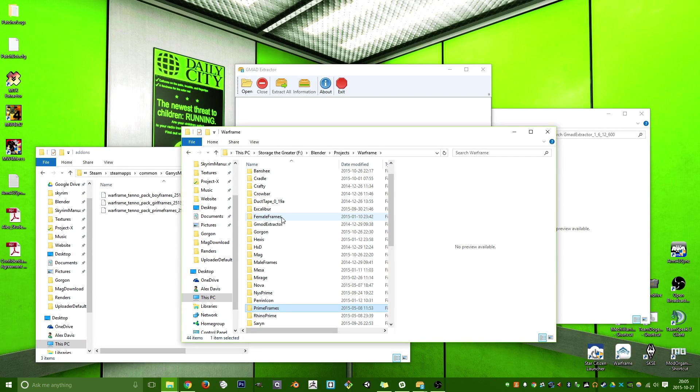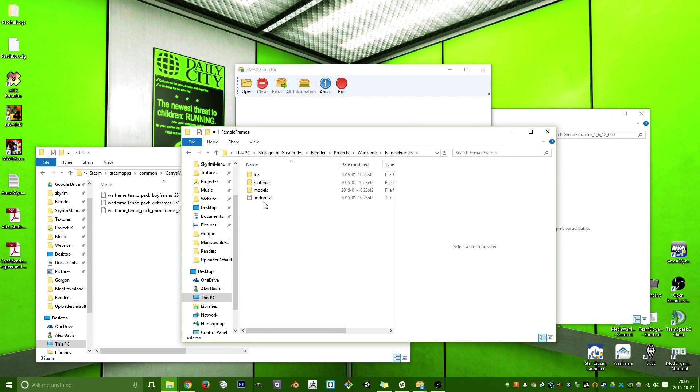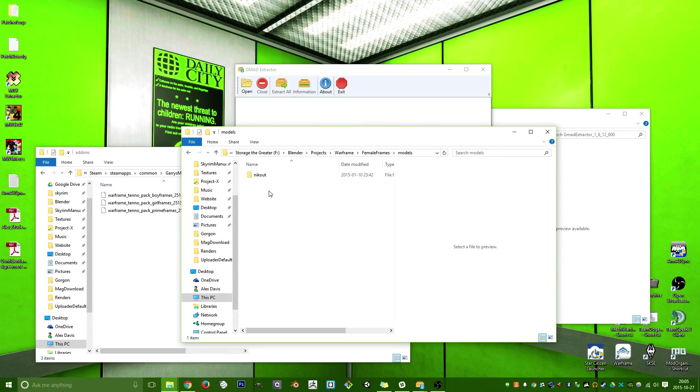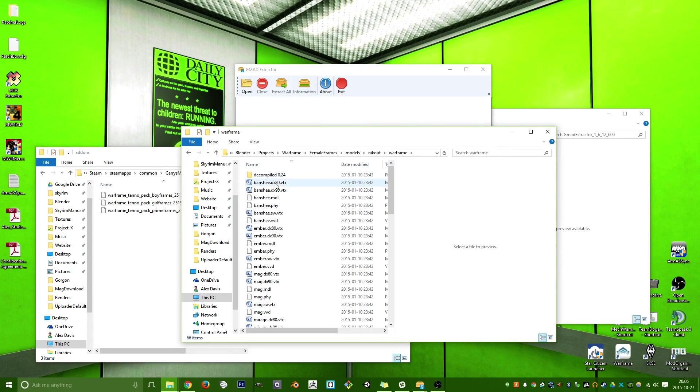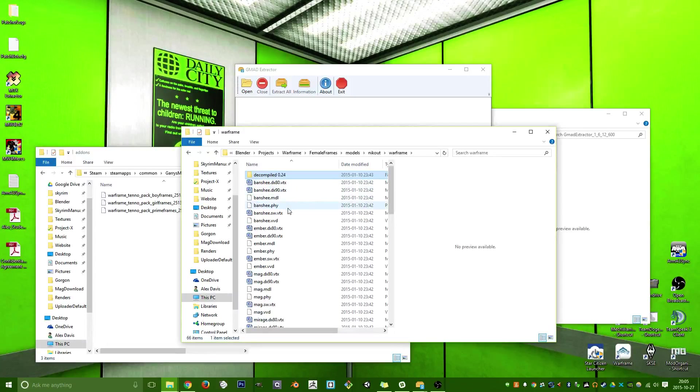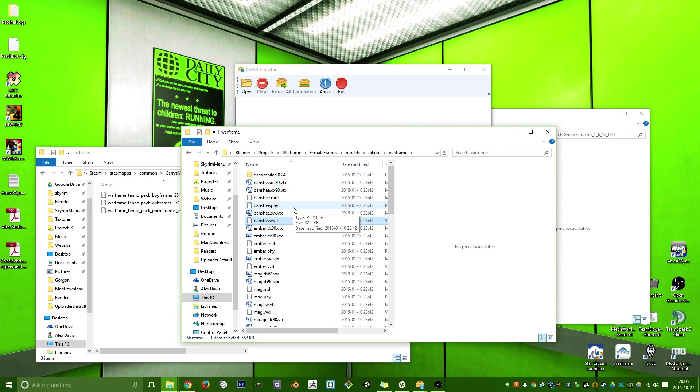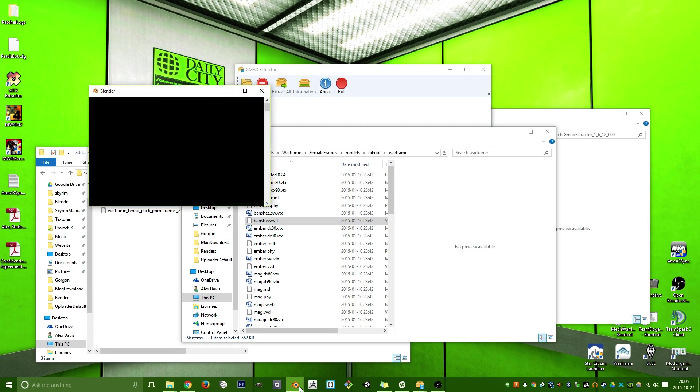let's look into the Girl Frames for now. You'll see, you'll have models, Nickout, Warframe. Ignore this decompiled folder here, but you'll see a lot of VTX and VBDs, that sort of thing. Another thing, real quickly,